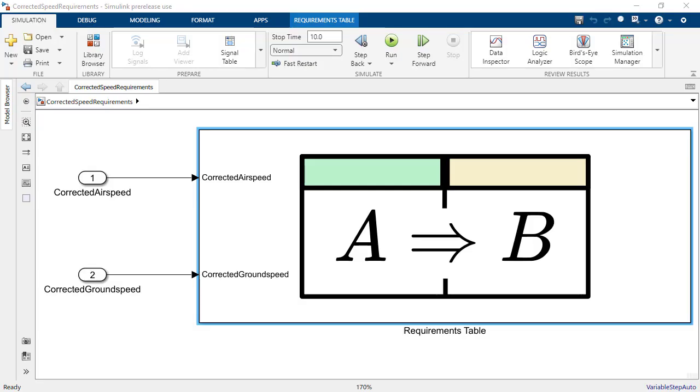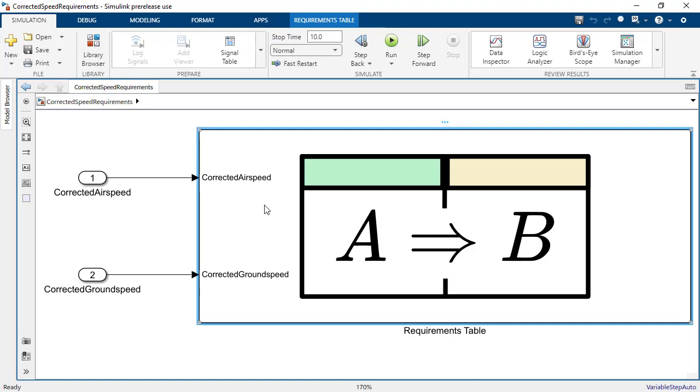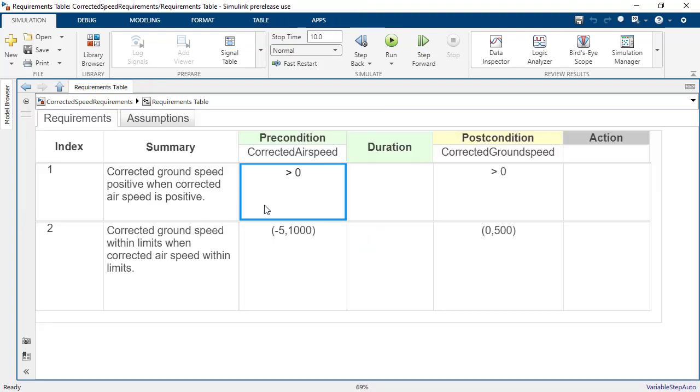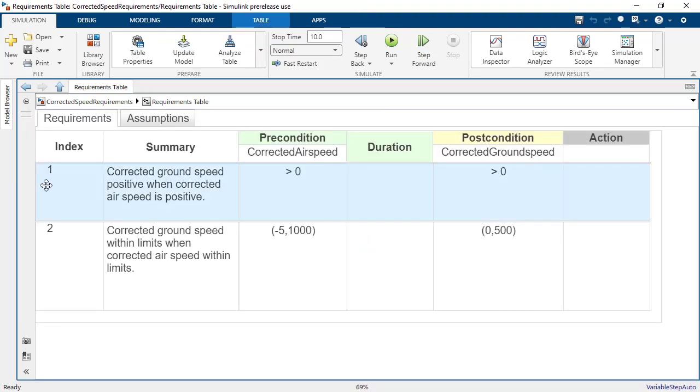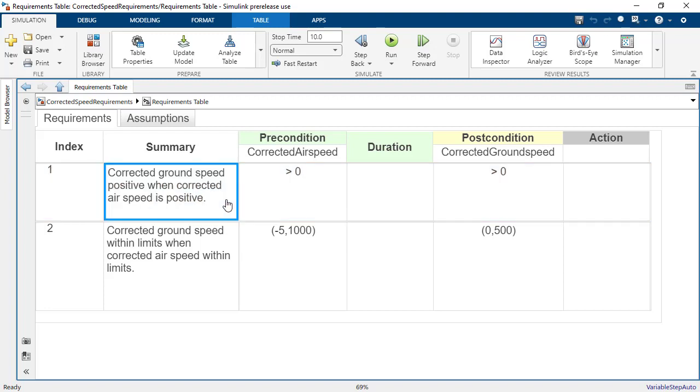In release 2022a, Requirements Toolbox includes a new Requirements Table block to allow users to model and analyze logic-driven requirements. Each row of the table defines a requirement. A requirement includes a summary, which is a text-based description of the requirement, and a precondition.